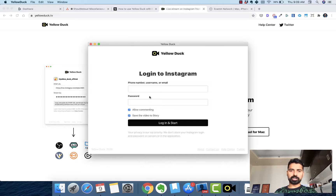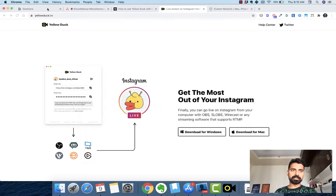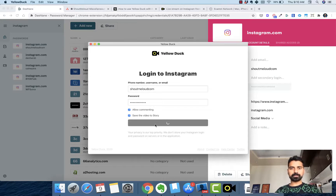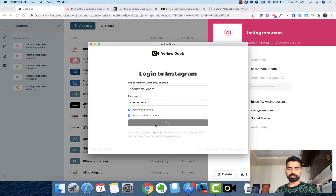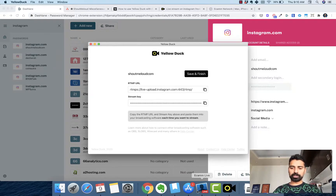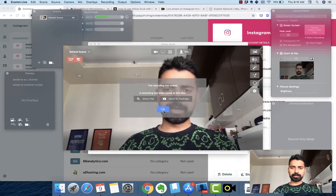Click on 'Start Now.' Now I need to log in using my Instagram ID. Let's log in and it should give us an RTMP streaming link, which we need to use to start streaming. Let's see how that works out. Here is the RTMP link — now let's quickly open Ecamm.